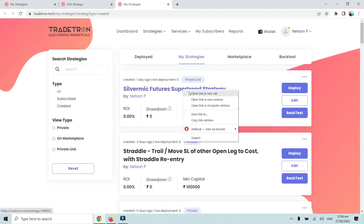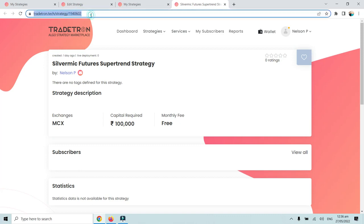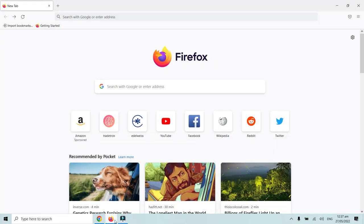To share this strategy with your family and friends, click on the private link. I'll open it in a new tab — this is the new URL link generated for the strategy. This is the link you need to copy and share. I'll copy this link with Ctrl+C.